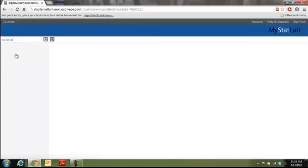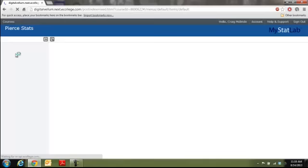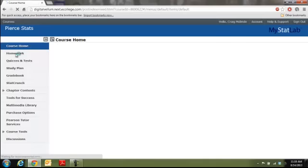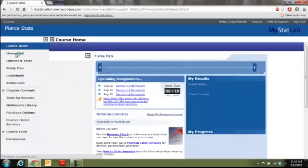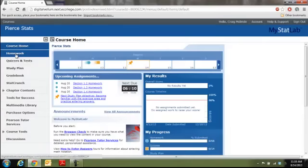But once you enter it, it's going to be roughly similar to this with your course homepage. And from there, you're good to go. Thank you.